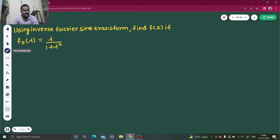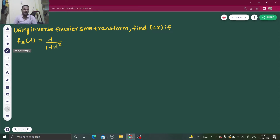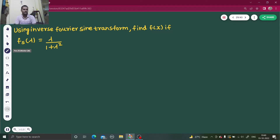Hello everyone, Namaskar. So we are back once again with another question on Fourier transform. This time it says using inverse Fourier sine transform, find f(x). The Fourier sine transform is given in terms of lambda. Normally it is given in terms of s, but here in place of s they have given lambda. That I think will not create any problem for us.